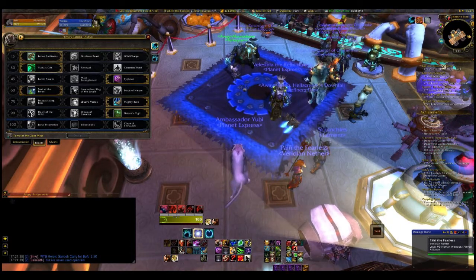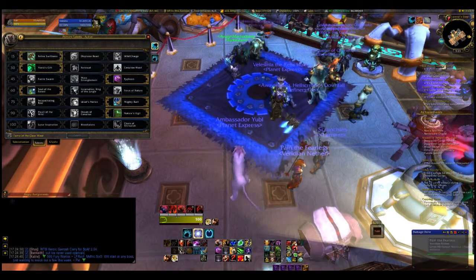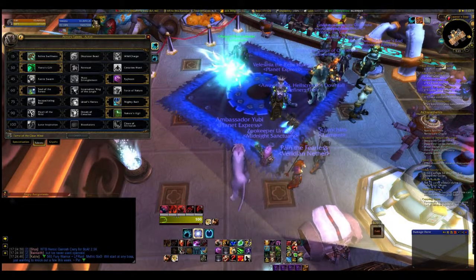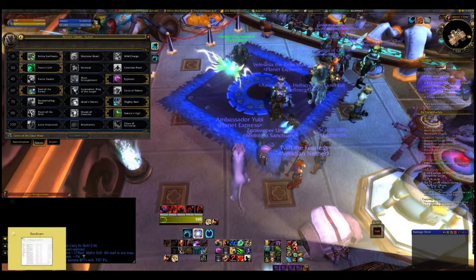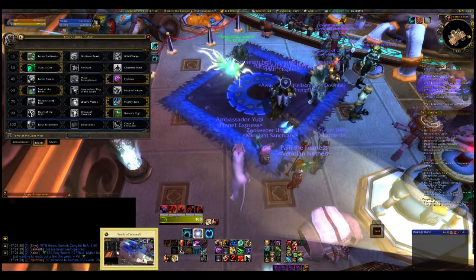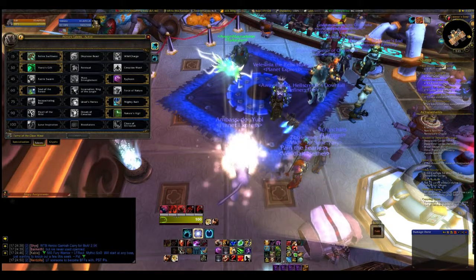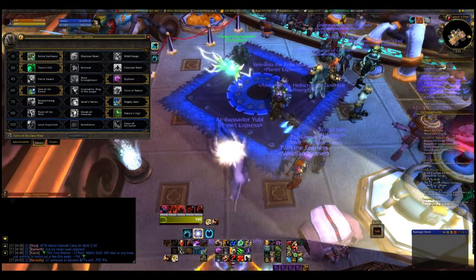So when you go back to Bandicam and you check out the folder of where all of your stuff is, you're going to find that you got some really nice looking video.